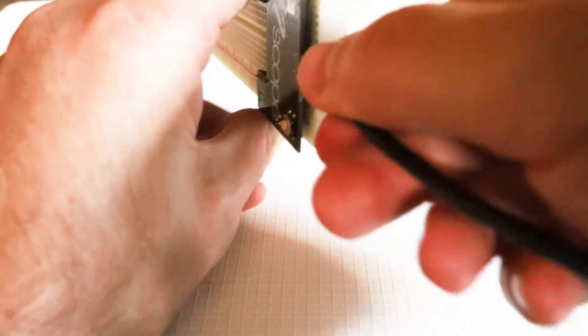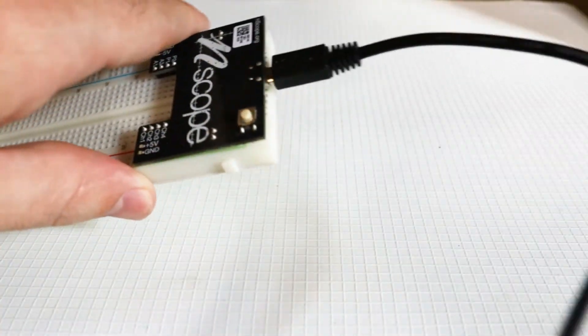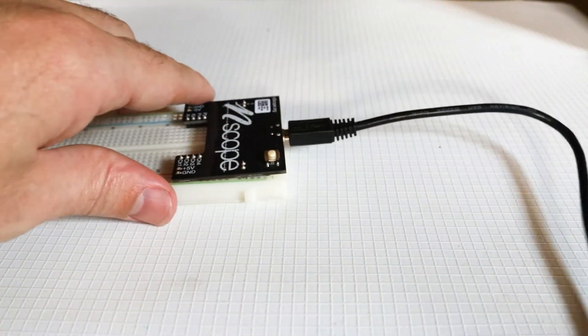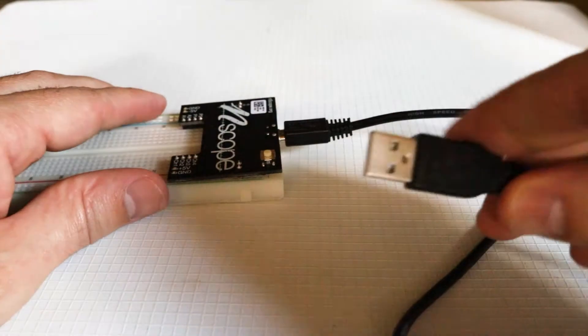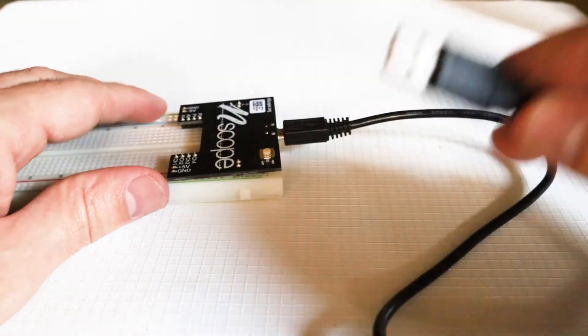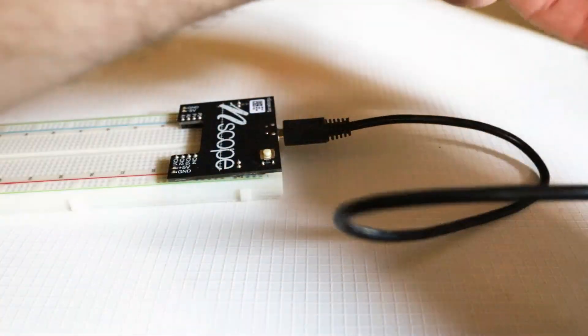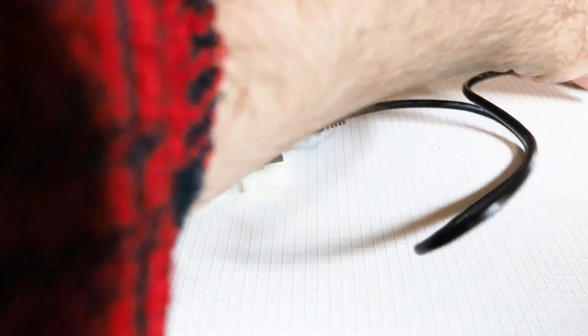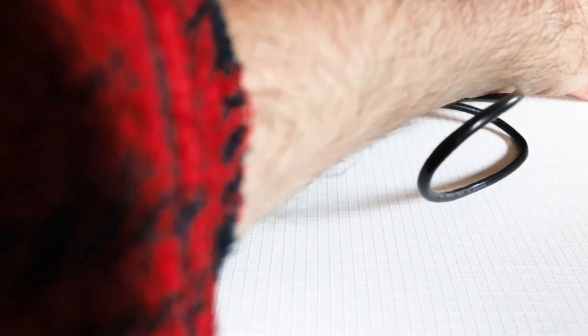So we attach the small end of the USB cable in there, and then the other end of the USB cable, the larger end, connects to a computer.